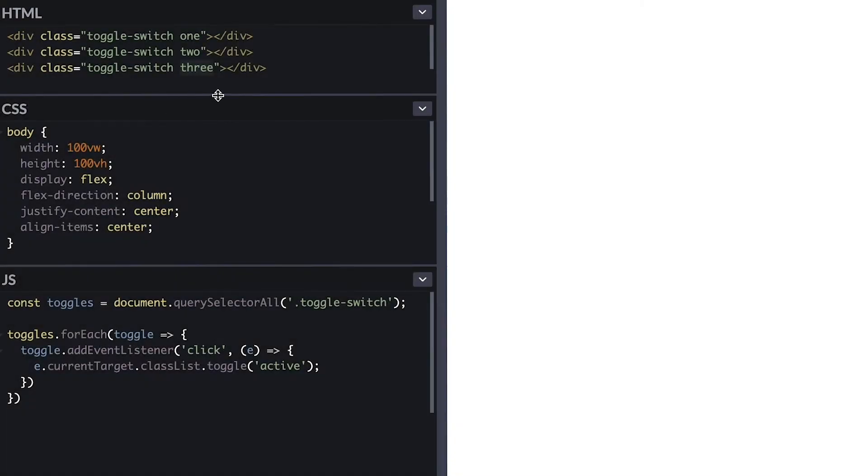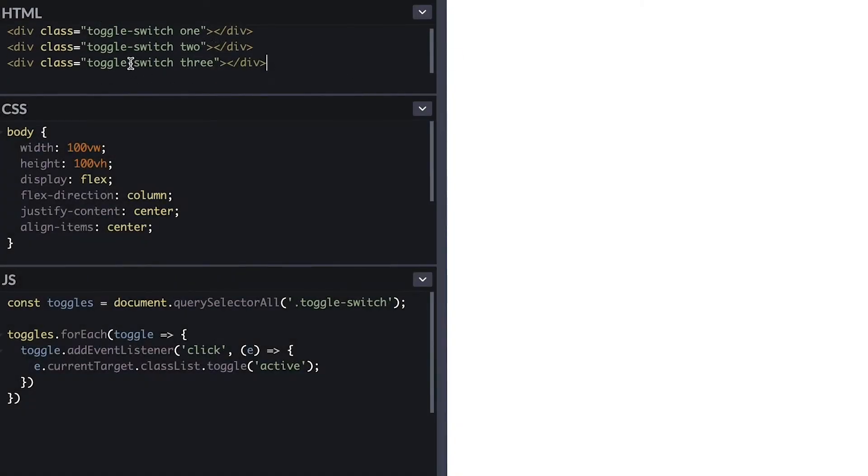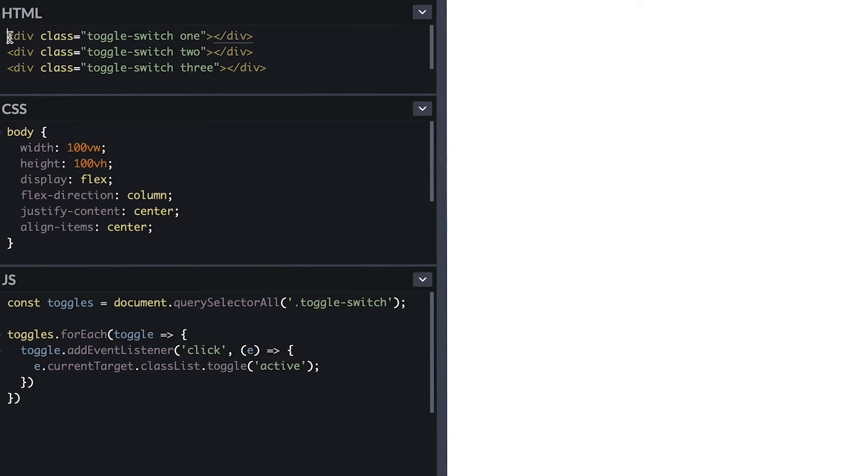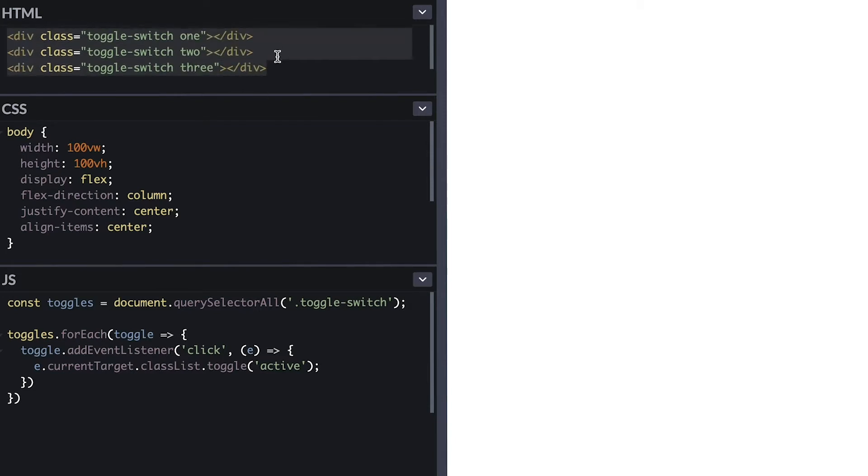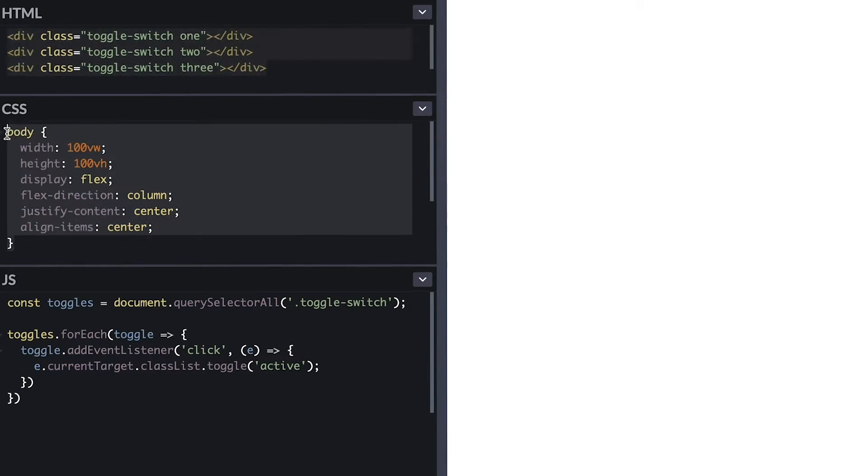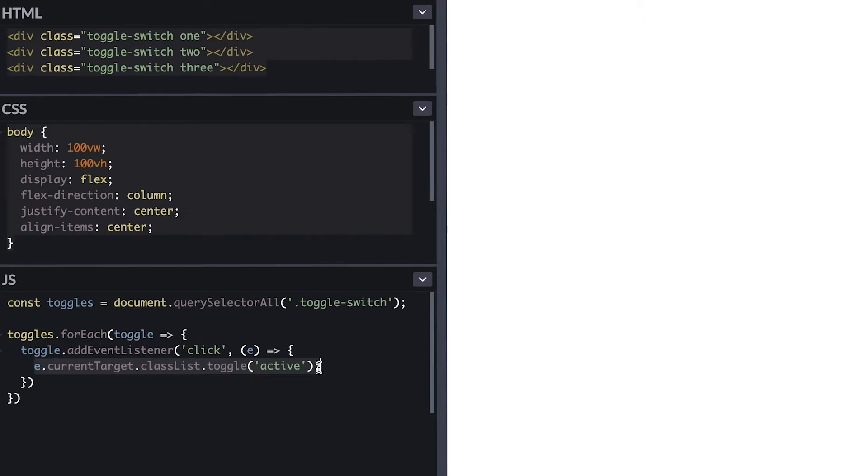I have here three div tags with a toggle switch class and added classes of one, two, and three to differentiate them. On the CSS I have a body style intended to center all elements on the right side you see here, and on the JavaScript side I simply have a query to grab all these toggle switches, then iterate through them adding a click event which simply toggles this active class on them using classList toggle.